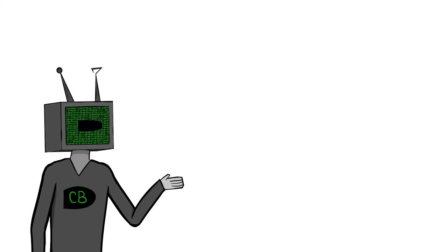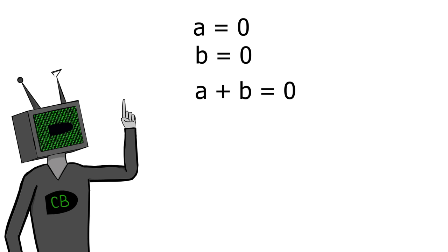So how does addition in binary actually work? Well let's just look at adding single digit binary numbers. So if both a and b are 0 then a plus b is also 0. If a is 1 and b is 0 then a plus b is 1. Same with 0 plus 1. If both a and b are 1 then a plus b is 2. But we can't have 2.